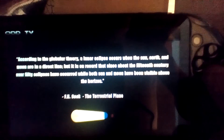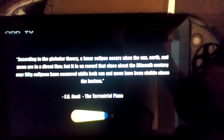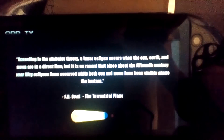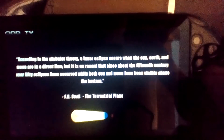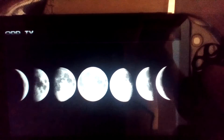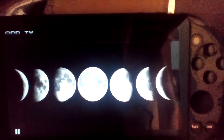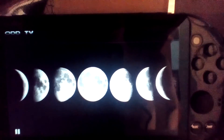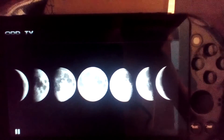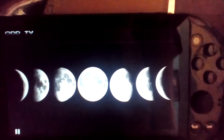According to the globular theory, a lunar eclipse occurs when the sun, Earth, and Moon are in a direct line. But it is on record that since about the 15th century, over 50 eclipses have occurred while both the sun and Moon are visible above the horizon. It's a common misconception that the shadow of the Earth causes moon phases. A common misconception — yeah, probably only to you, because apparently you've never went to school, never studied science, never understood a singular thing within your entire life.